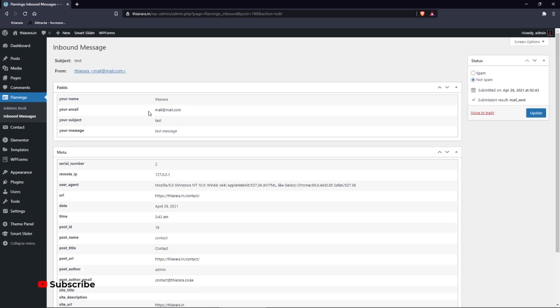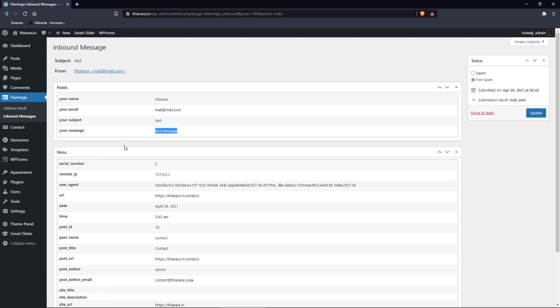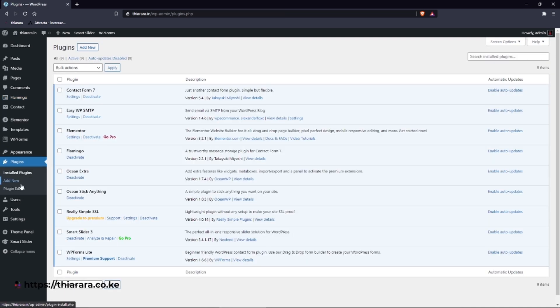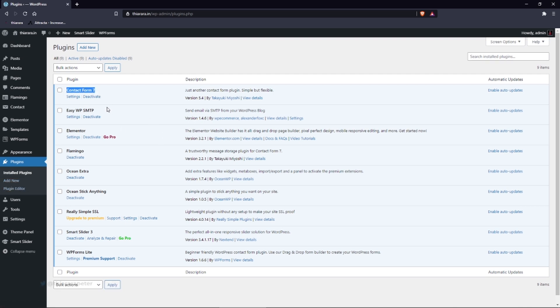You can see it's a test message from here. So this is how you can be able to see the messages sent to Contact Form 7. The developer behind this plugin is the one who developed the Contact Form 7 plugin. We have done so many videos about Contact Form 7 - I'll include the link in the description. You can check them out on my channel.